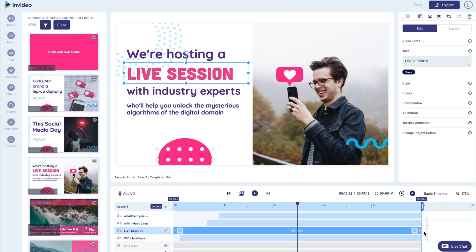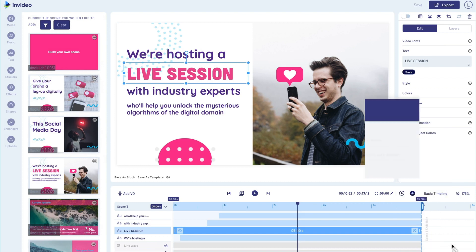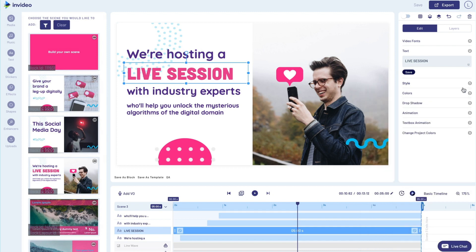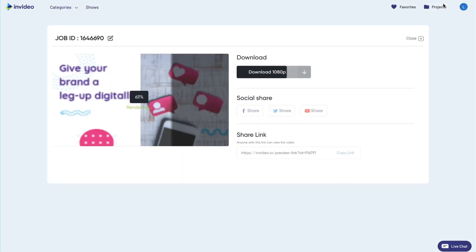If you want to delve deeper into layers or any other nuances of the timeline, you can check out in-depth tutorials in the help center. And if things seem a little too daunting, don't worry — you can reach out to an InVideo expert 24/7, 365 using the live chat window here and we'll be there with you in under a minute.